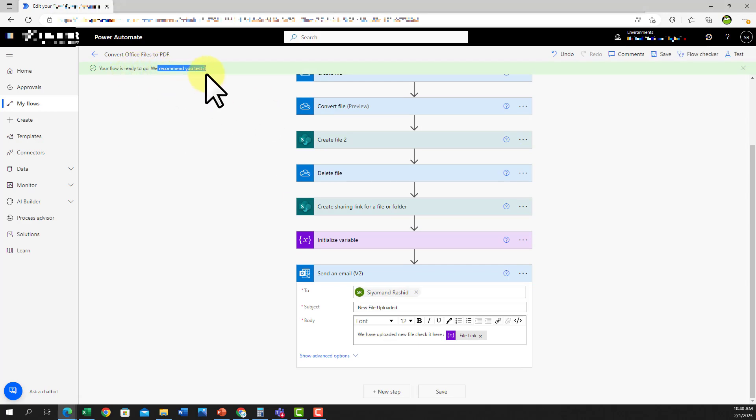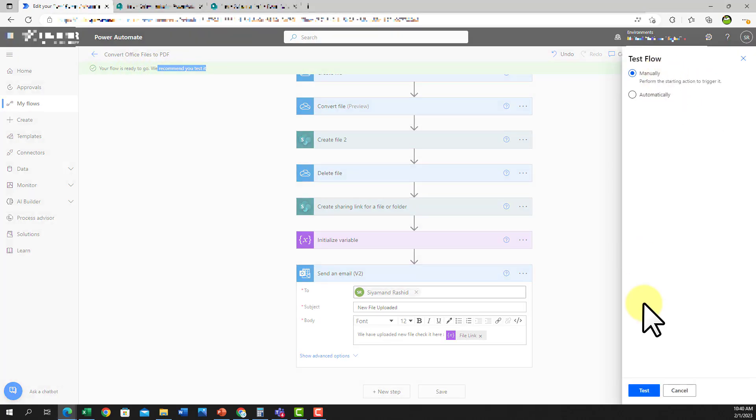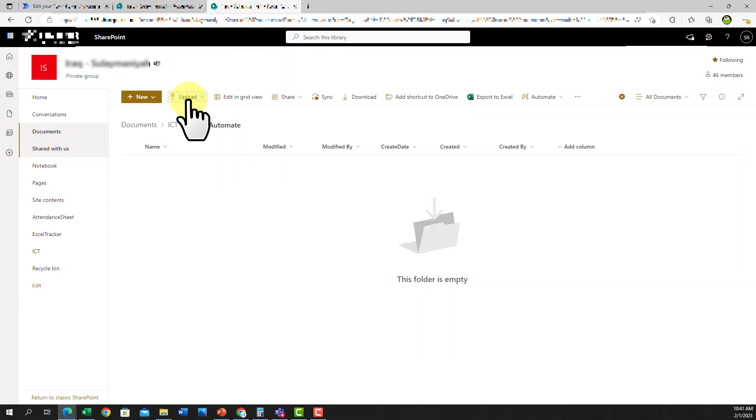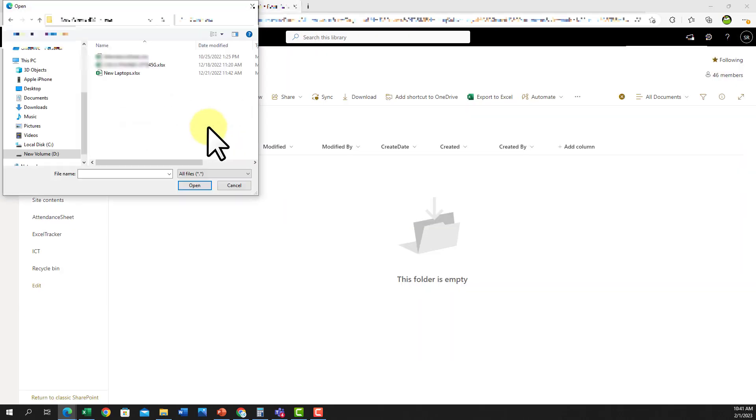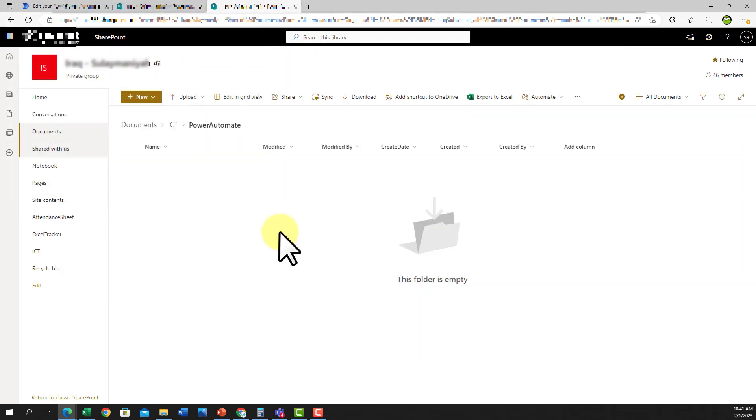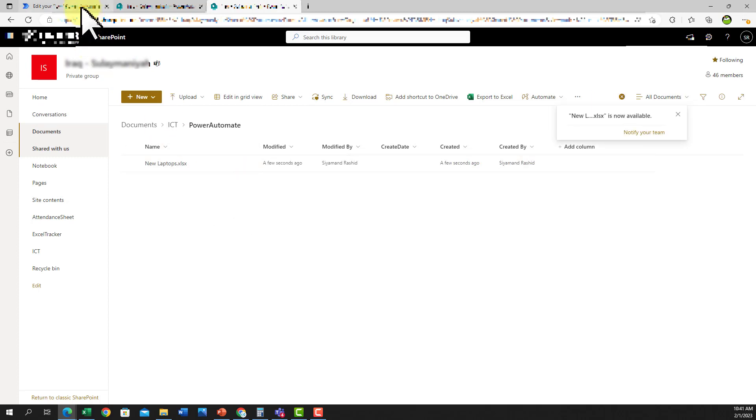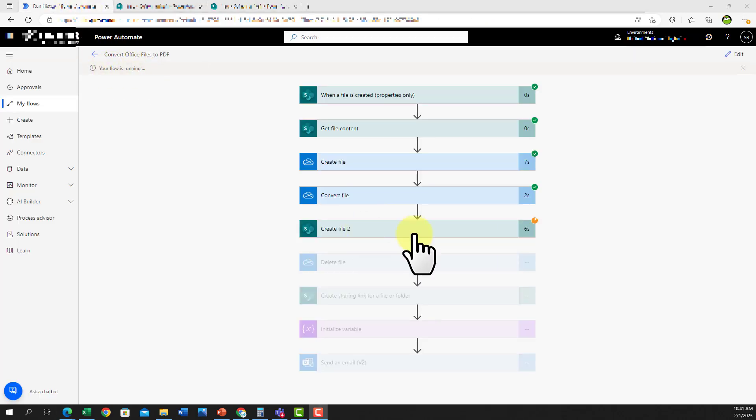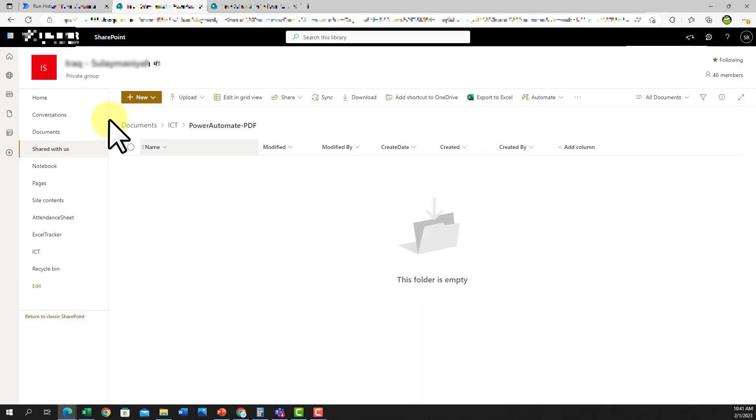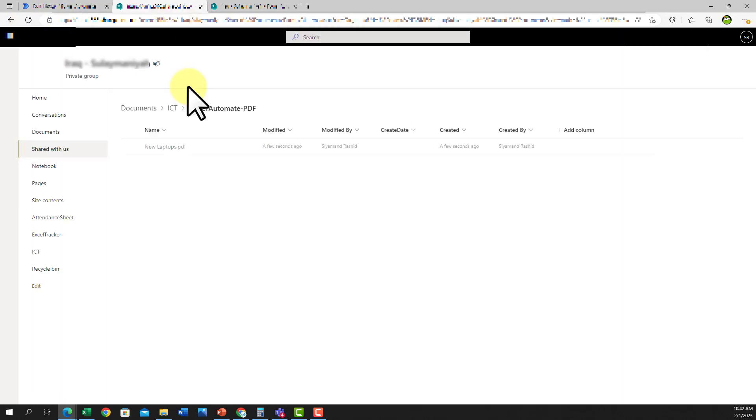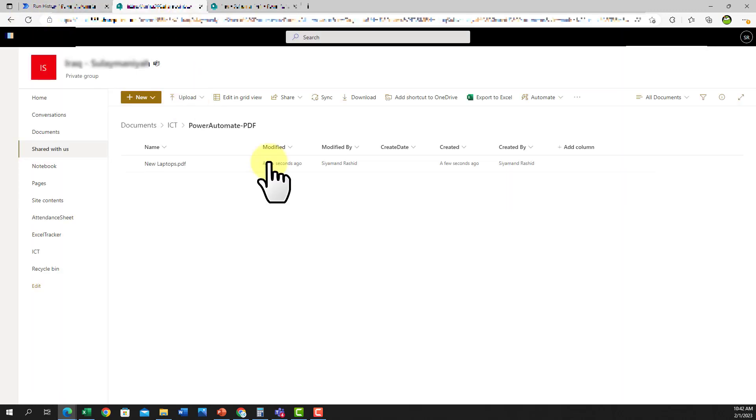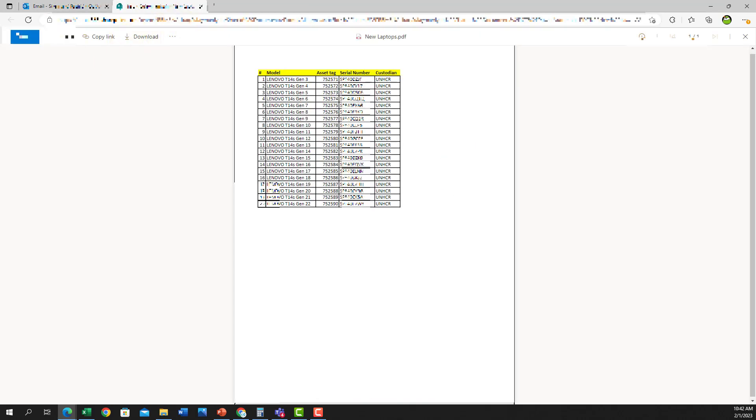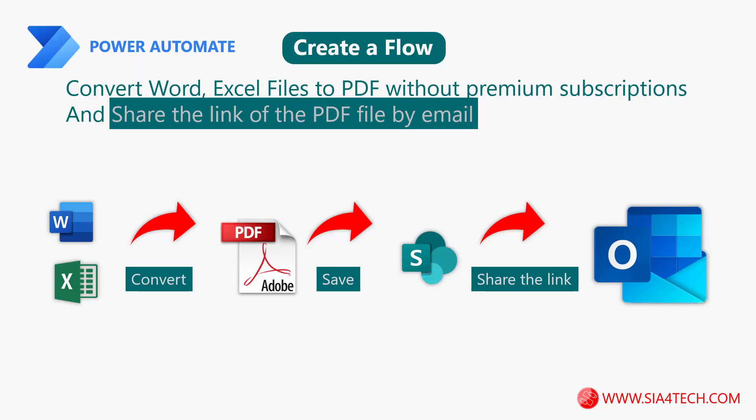Now let's test our flow quickly and see what will happen. If I upload the file to our folder on SharePoint, it will start the flow running and then the flow will create a PDF file and upload it to the folder on SharePoint and then send the link of that file by email. I hope this video was useful for everybody and see you in my next video.